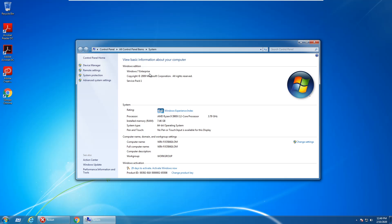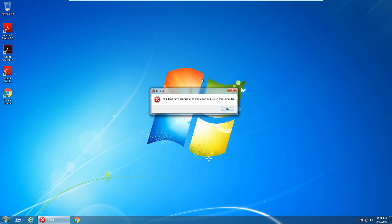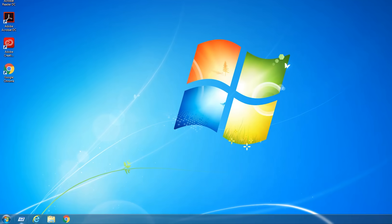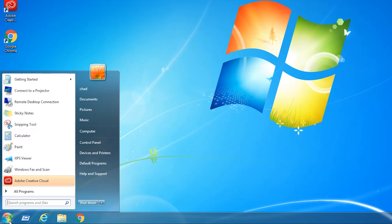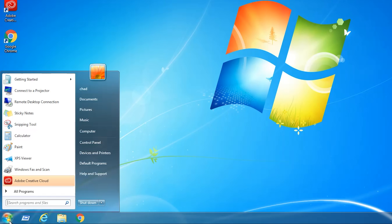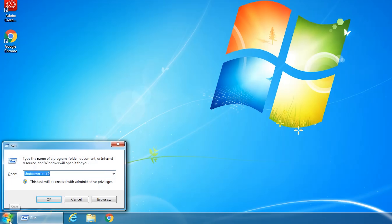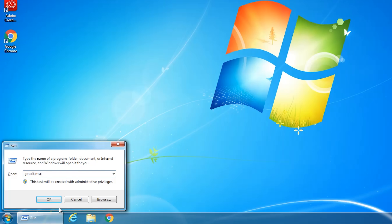So if you have Enterprise, Ultimate, or Pro, you can just go ahead and close out of this window and the error message and then click on Start and hit Run. In the run prompt we want to open up the Group Policy Editor, so just type the command gpedit.msc and hit Enter.